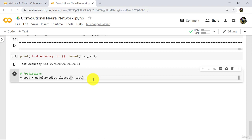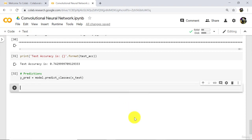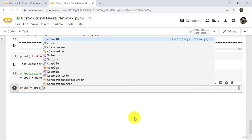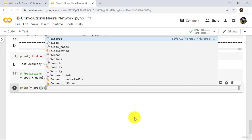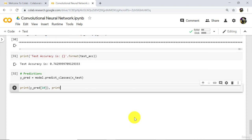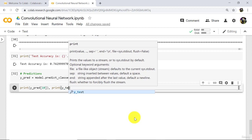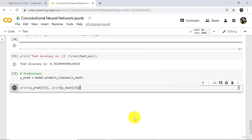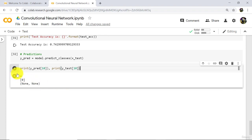We can make individual predictions also. Let us see how. Print y_pred and enter the index location — I will enter 10. Then print y_test at the same index location, 10. Run. Our predicted value is 4 and the real value is 0. This is a wrong prediction. Let us try again with index 100. Again we have a wrong prediction here.